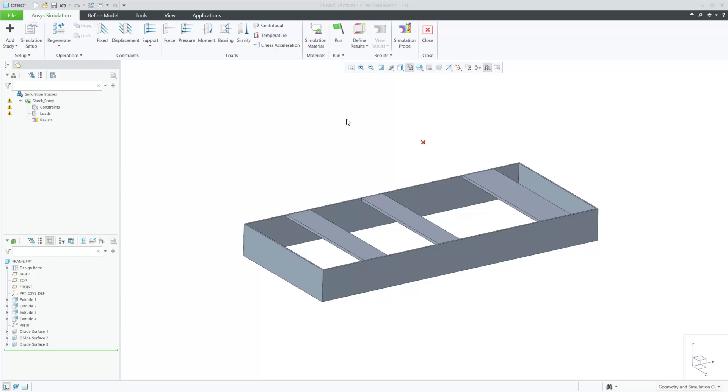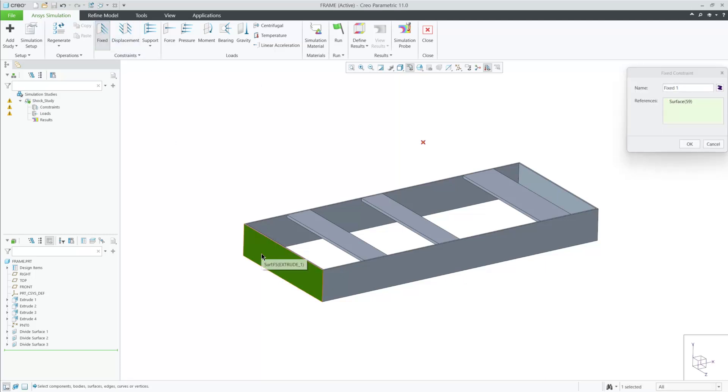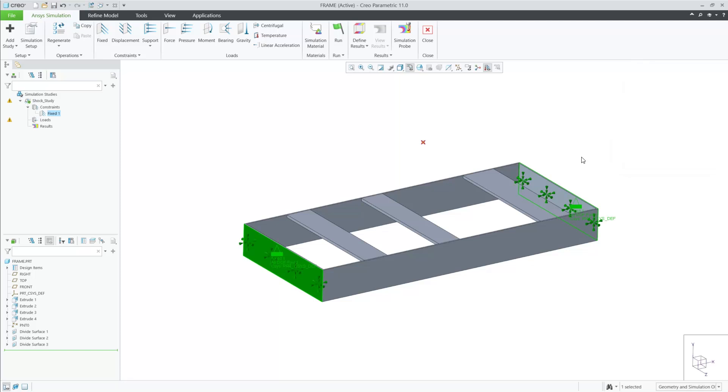To help understand which features we have exposed for transient structural, let's use this conceptual frame and enforce a shock loading to this model. My first step is to enable transient structural by toggling the option on. Now all the features are made available to me in the UI.